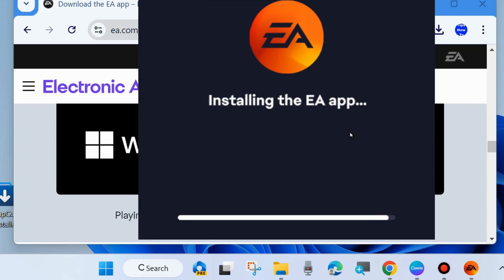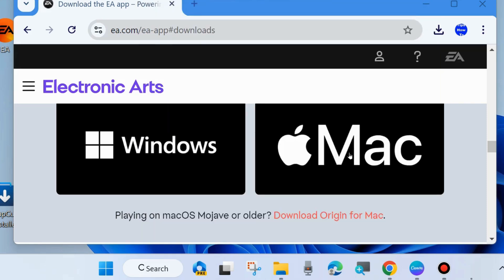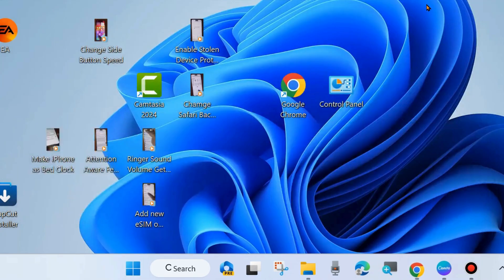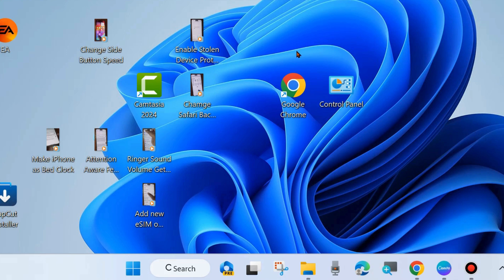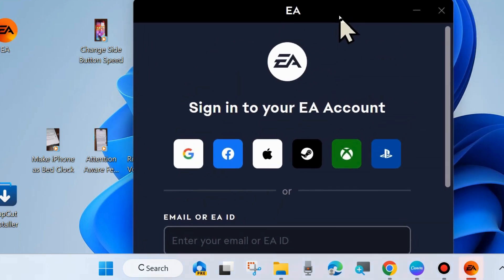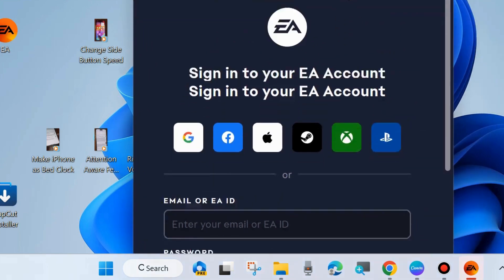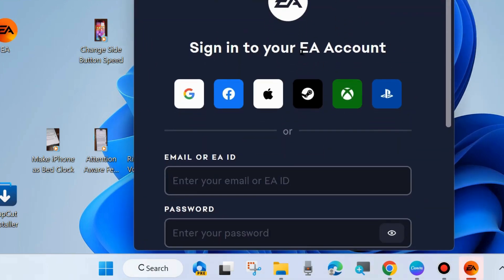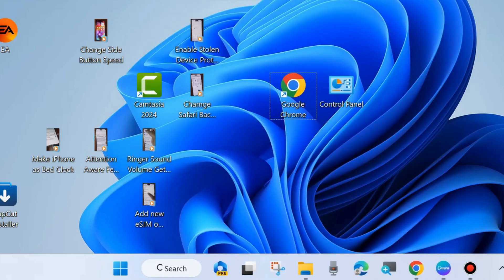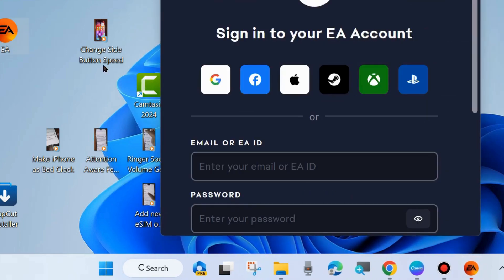Minimize the background Chrome app. The EA App downloading wizard will appear, and you will need to sign in to your EA account. Choose either Google, Facebook, or Apple ID as per your preference and follow the on-screen instructions.